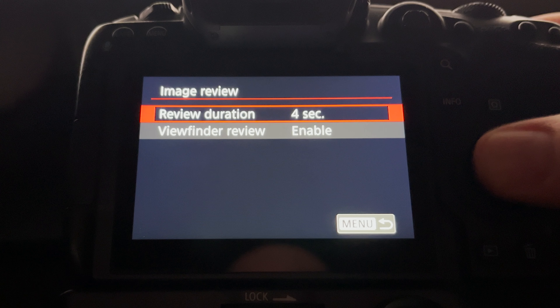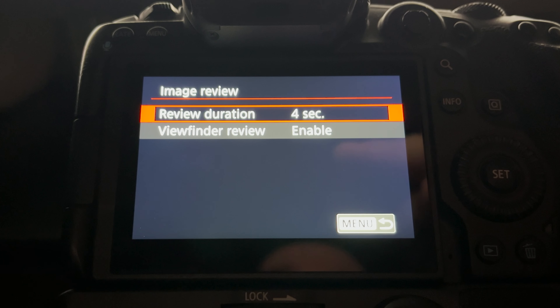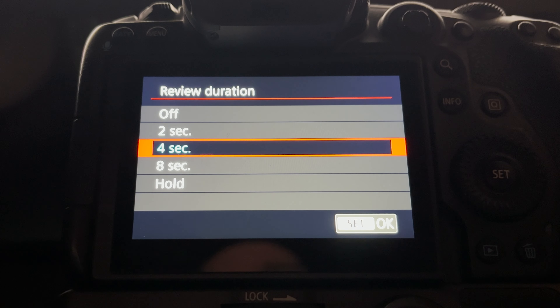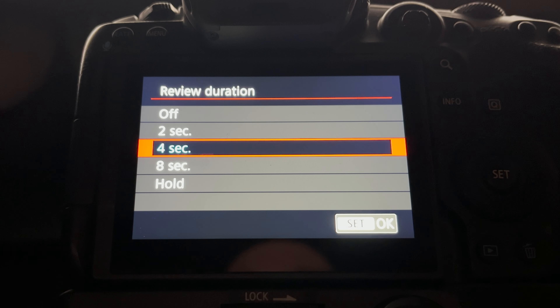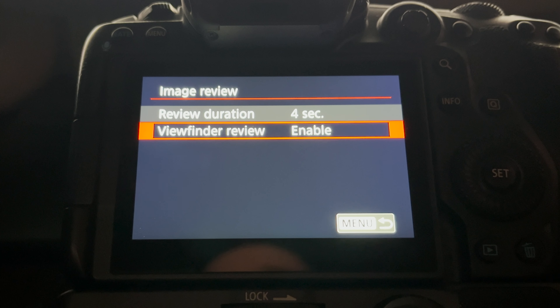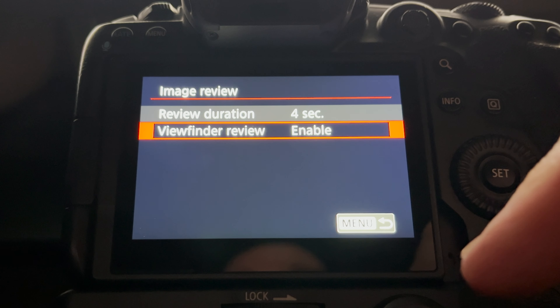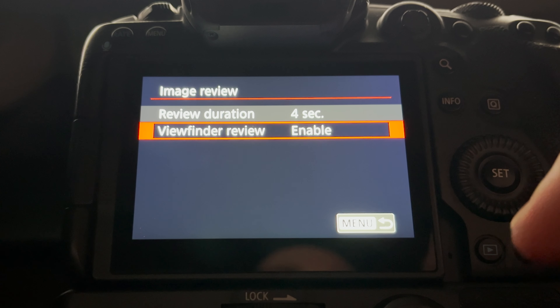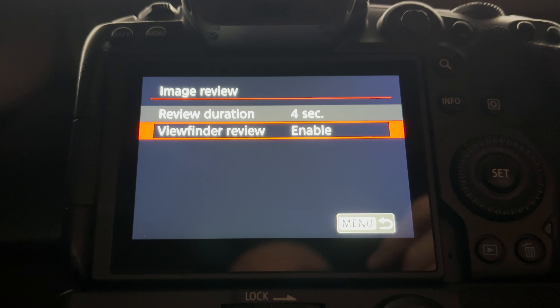On tab three, I have image review. Review duration — when you take a picture, the image shows up on the back of the camera, and you can change how long it stays there. I have it set to four seconds — enough to get a good look, see if it's overexposed or underexposed. Viewfinder review is super useful: set to enable, it shows the image within the EVF. So instead of looking at the back of the camera, you can briefly review the image without taking your eye away from the viewfinder.